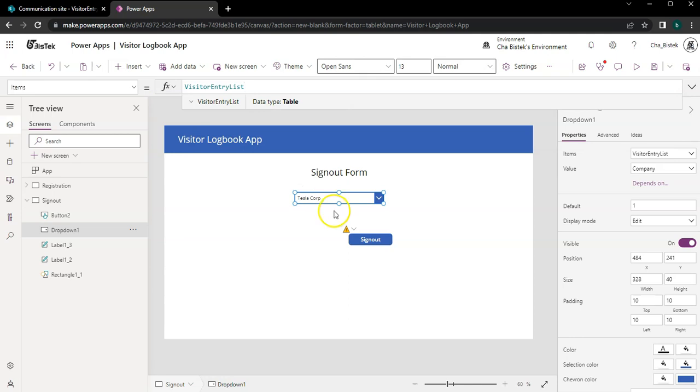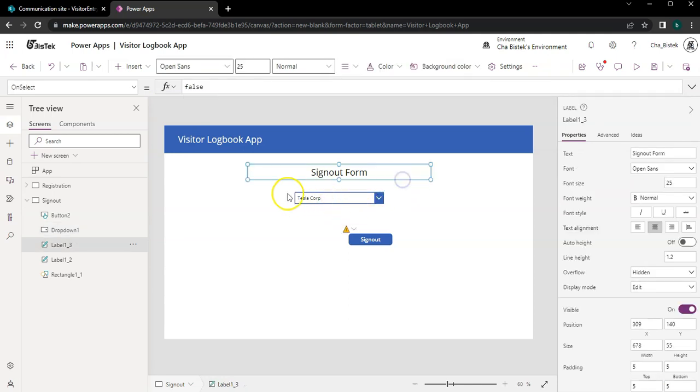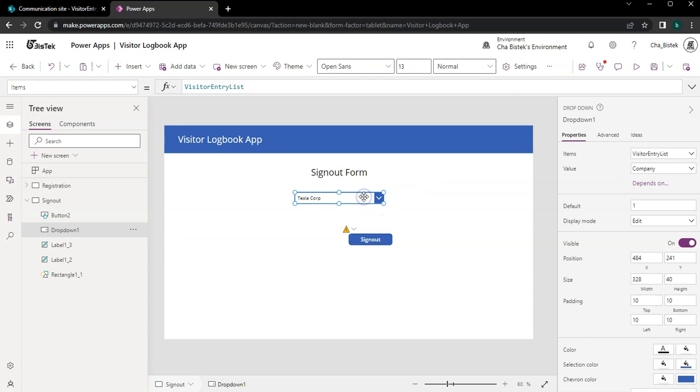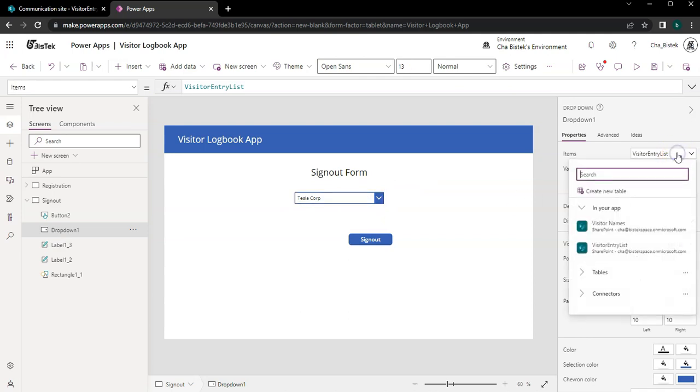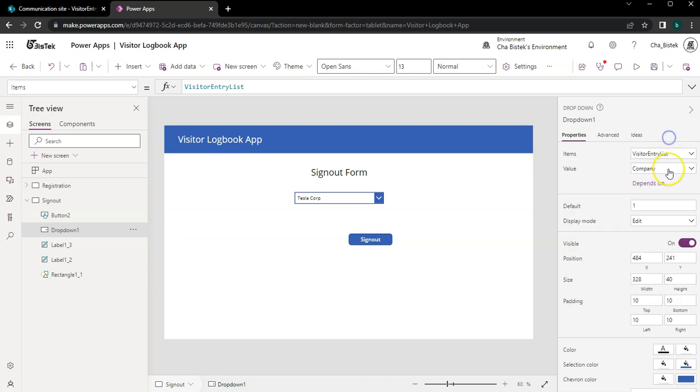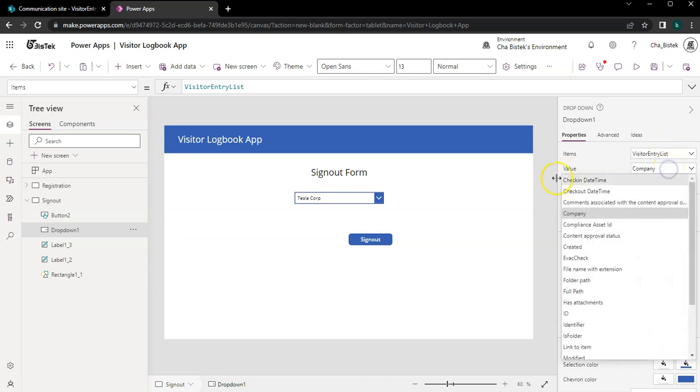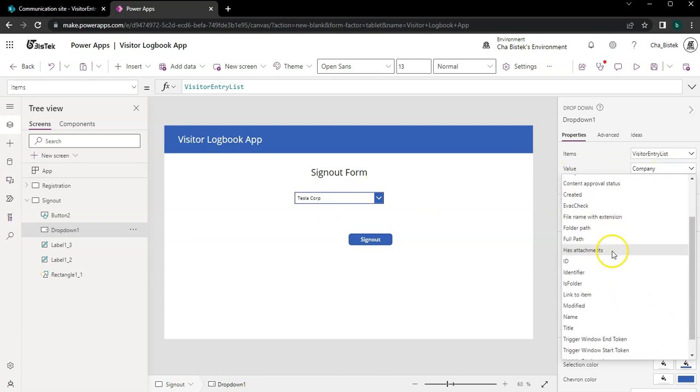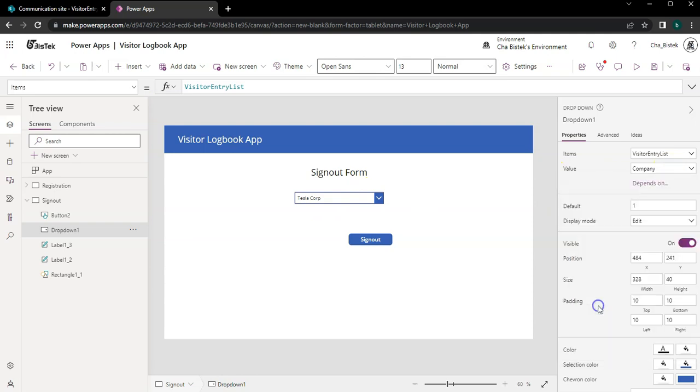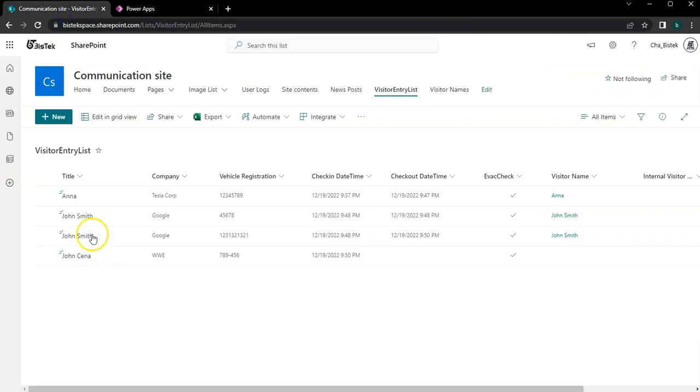And then what we will do, you see immediately it will show up but it will show also the company. So what we want is not the company name, we want to show the title which shows the name of the people in here.